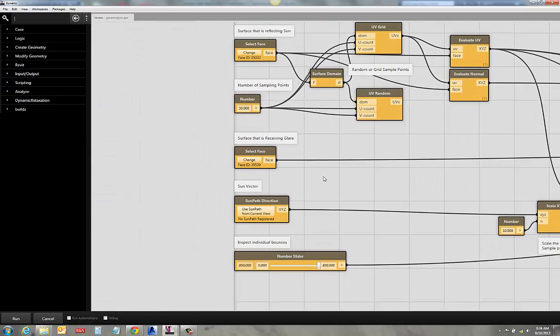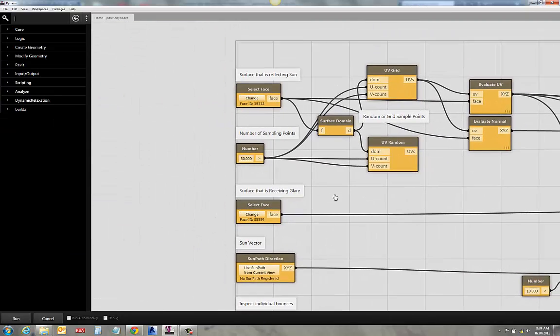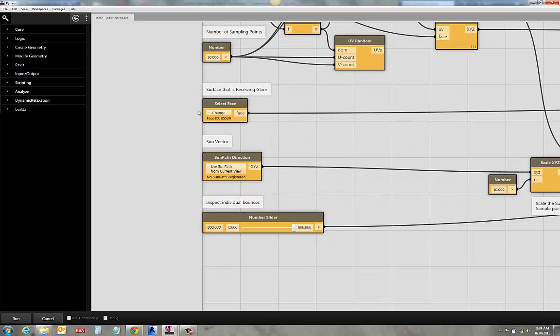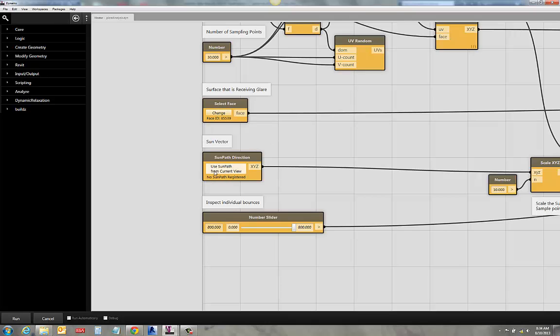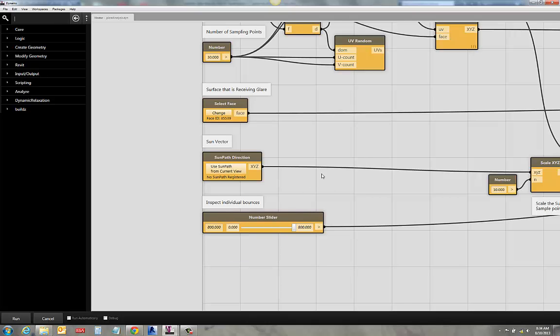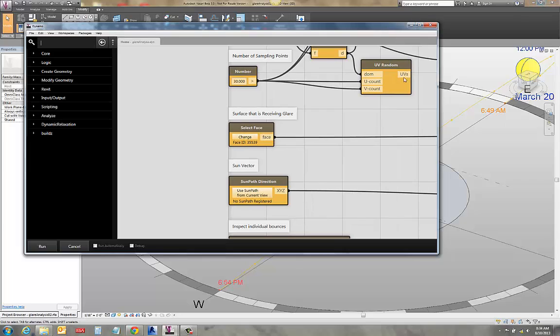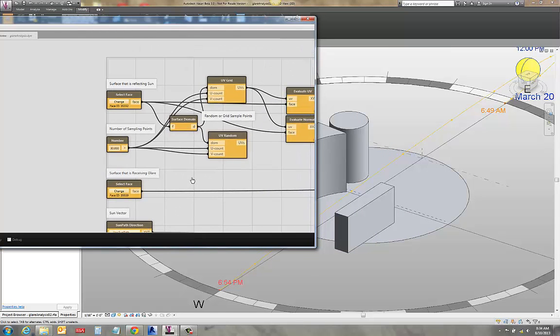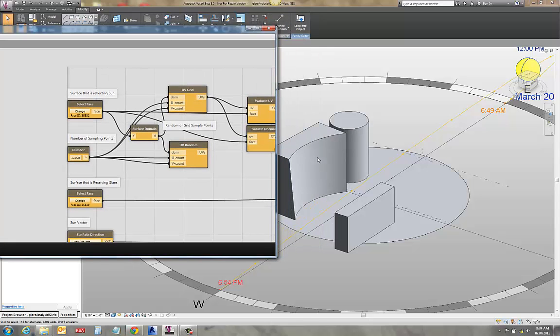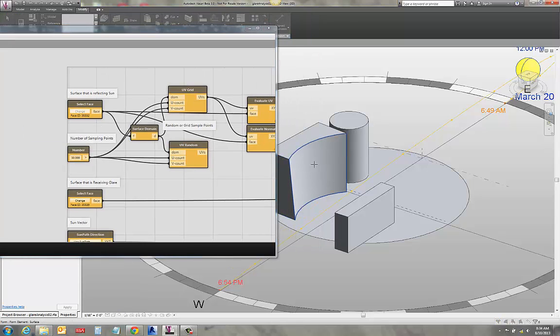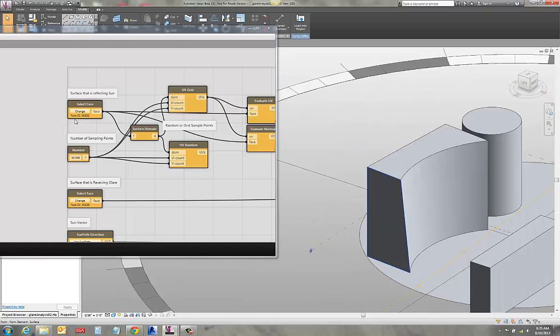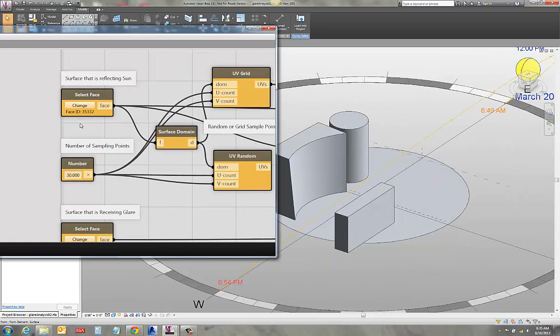And what it needs for inputs are, it needs a face that's going to be reflecting the sun, how many sampling points I'm going to do on that surface, the surface is going to be receiving the glare study, and it's going to actually just need to pick that sun vector off of the view that I have. And I also have another tool here just so I can inspect the bounces a little bit closer. So I'm going to pick out those different elements right out of my screen here. Surfaces reflecting the sun. Let's get my little concave surface here, and I'm going to pick that. You can see now it just says what the element ID is for that guy right here.